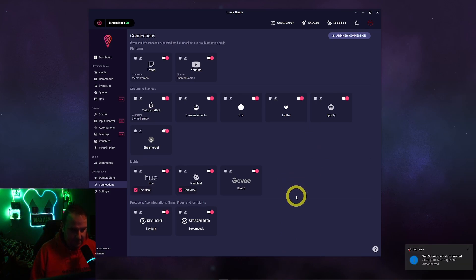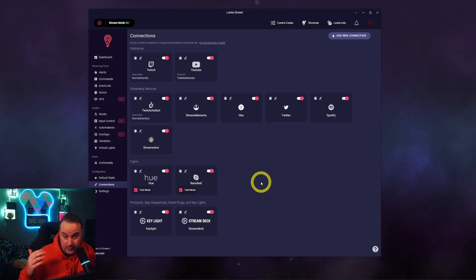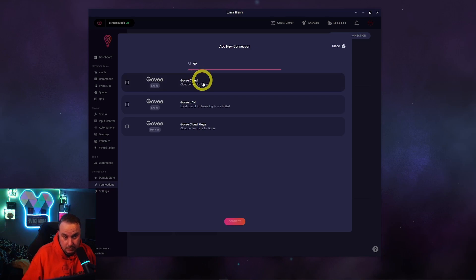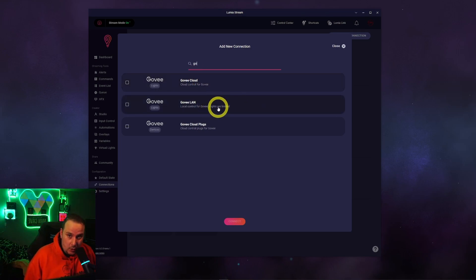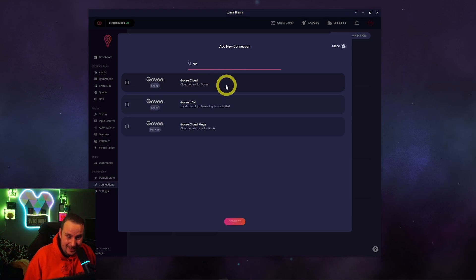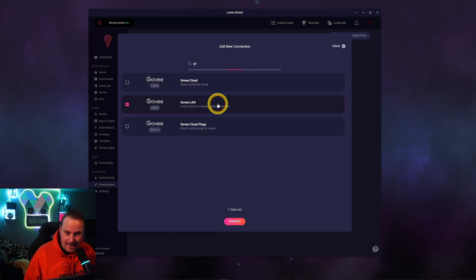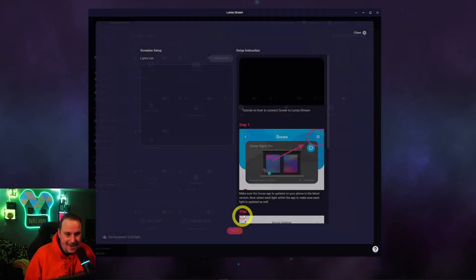Always refresh after each thing you do. To set up Govee — any strips or anything like that — add a new connection, type in Govee, and it's Govee LAN. The reason why is because Govee Cloud has about 10 different changes per minute, which for anyone changing lights is not good enough. So it's Govee LAN — press Connect, searching for your lights.